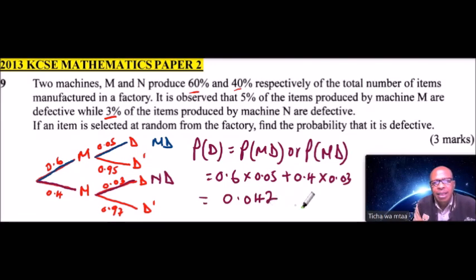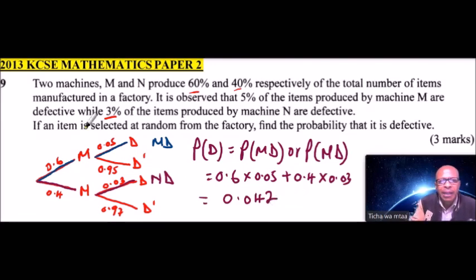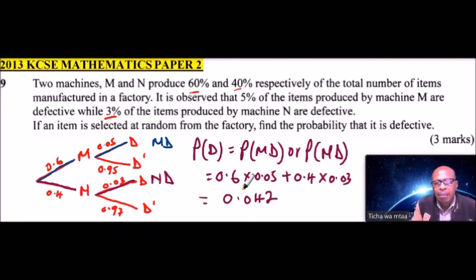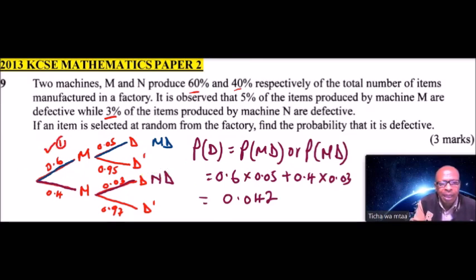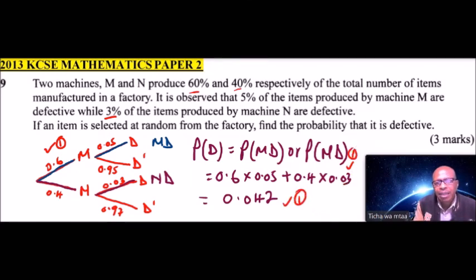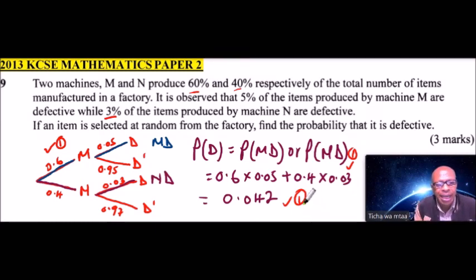That is how you work out that question. In terms of awarding of marks, you will be awarded marks for the tree diagram — one mark here, one mark for writing the combination, and finally one mark for your answer, totaling to three marks. That is how you work out that using the tree diagram.